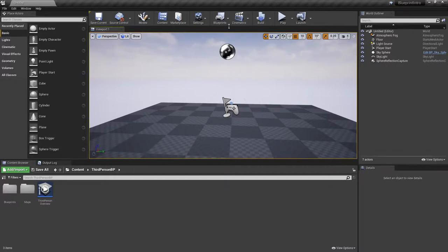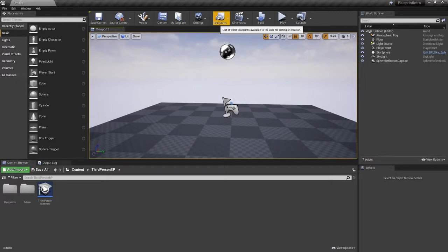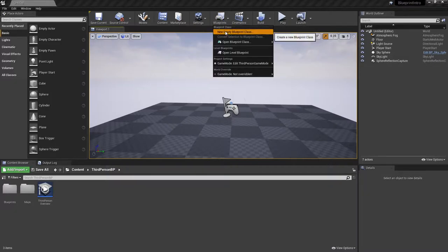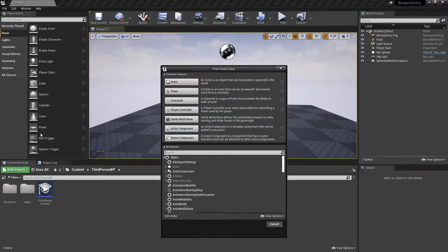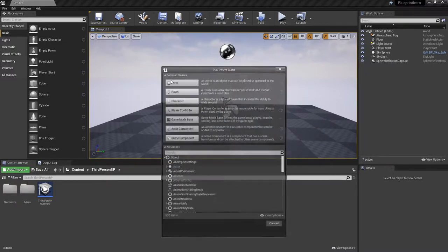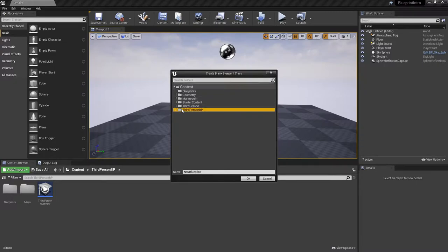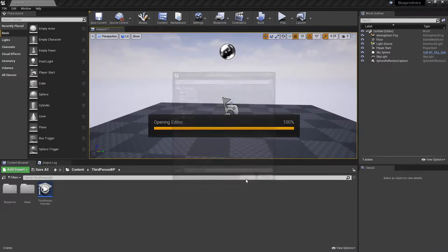This will be controlled through a blueprint so you can use it multiple times in your level if you choose. I'm going to make a new blueprint class. The box trigger is considered an actor, so we're going to start with an actor-based blueprint. I'm going to place the blueprint in this third-person folder and call this BP_light_trigger.